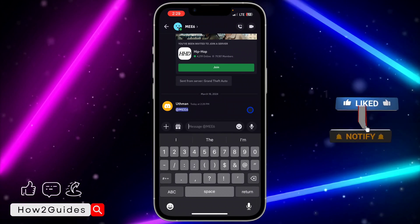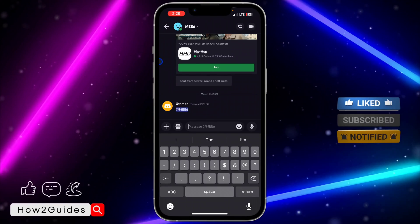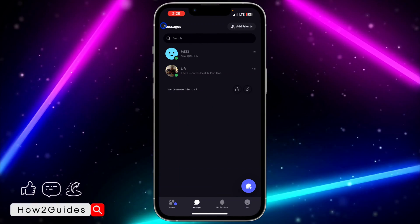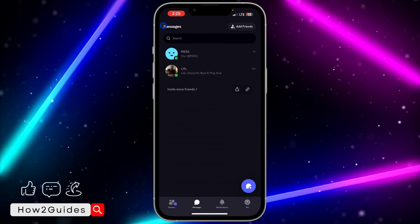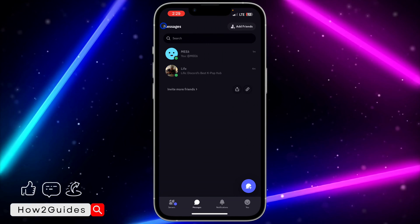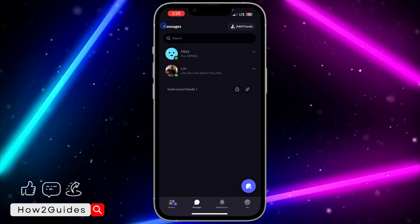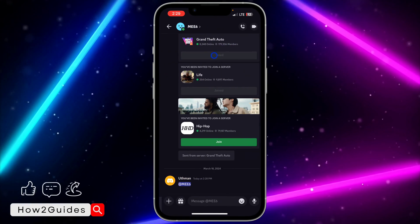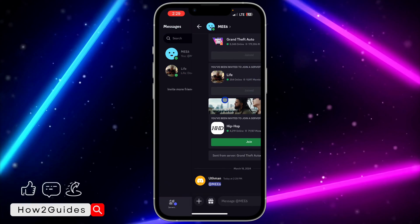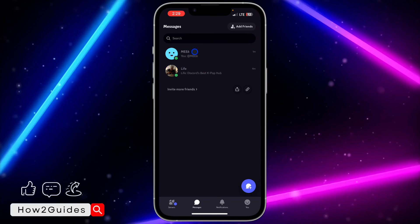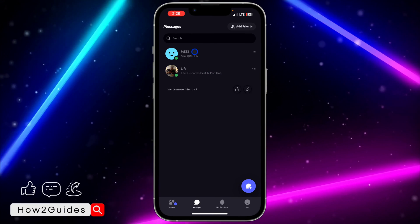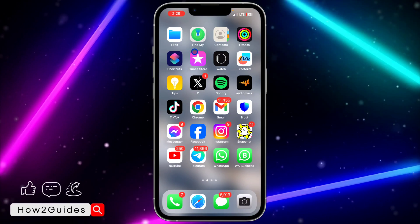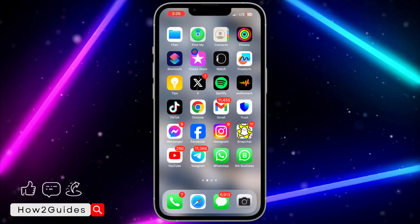Since they are online, you can take it as they've seen the message but chose not to reply. Everything is still under 'maybe' because there's no read receipt to confirm. But once you tag them and they receive a notification, it's likely they've seen it — whether or not they choose to respond is another matter.